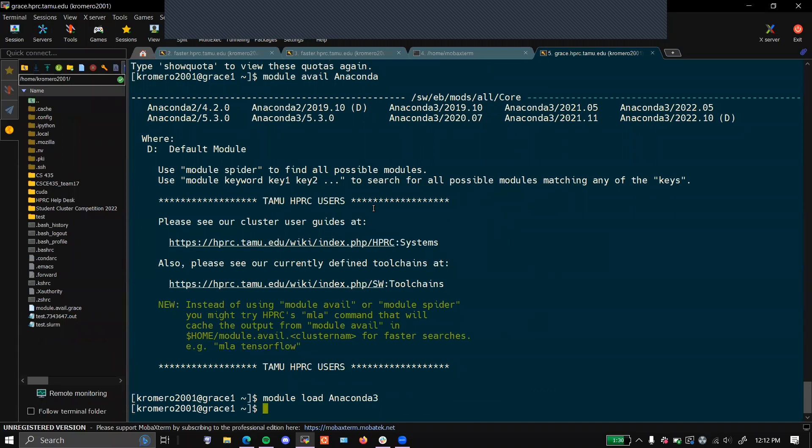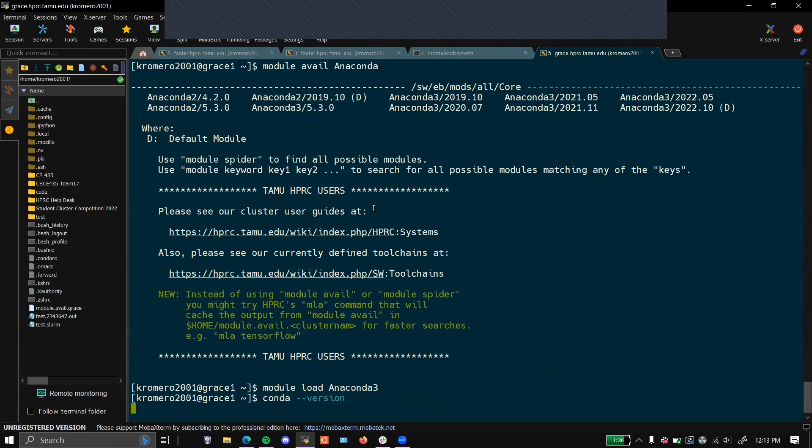After you've loaded and you want to see what version you are on, type in conda --version.